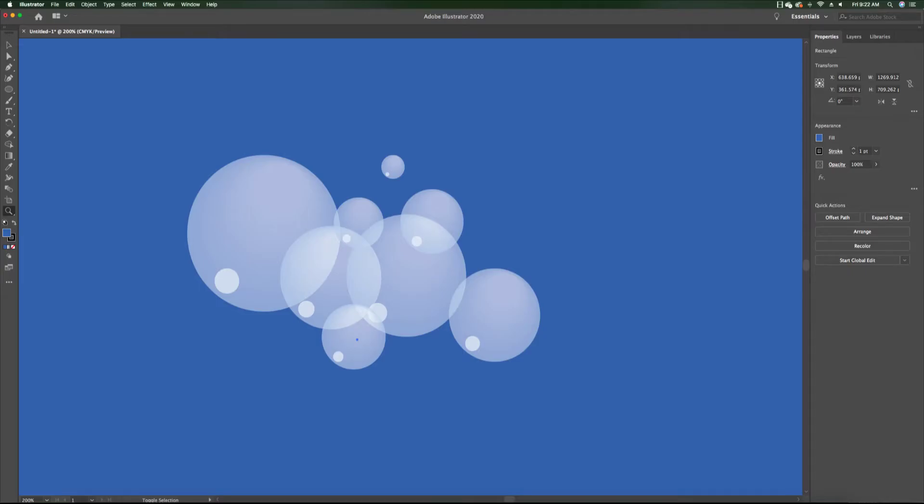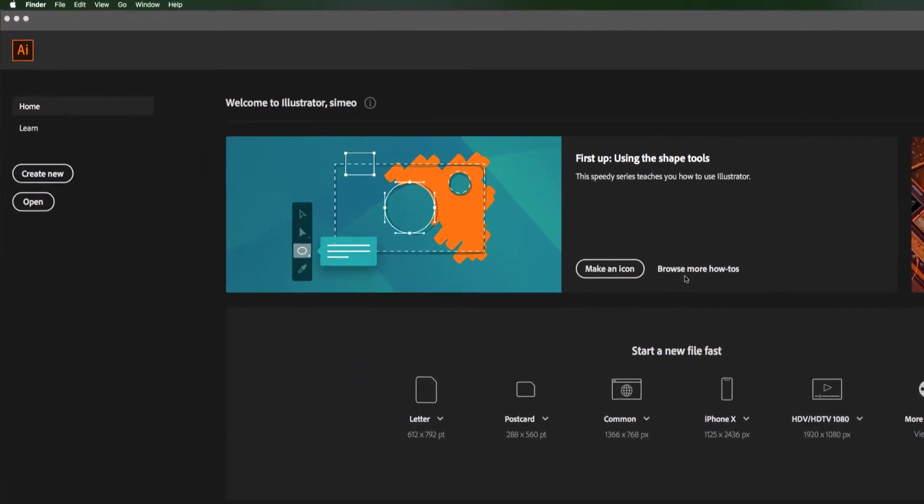Hi everyone, welcome to Simio Art. Today I'm going to show you how to create these bubbles using Adobe Illustrator.